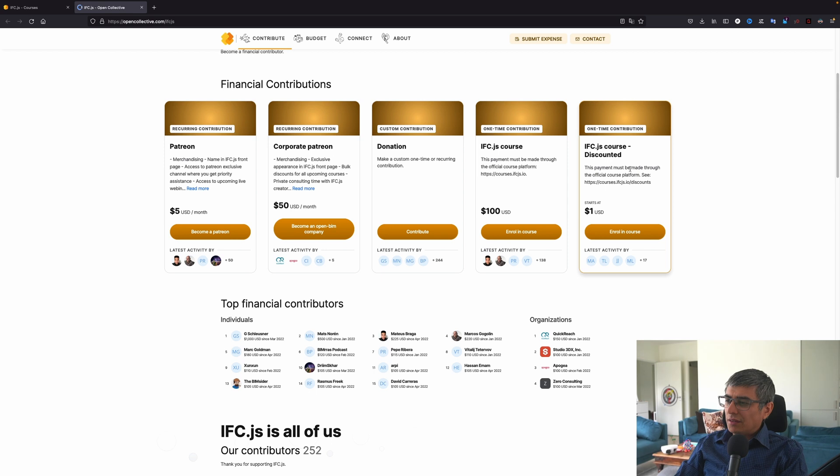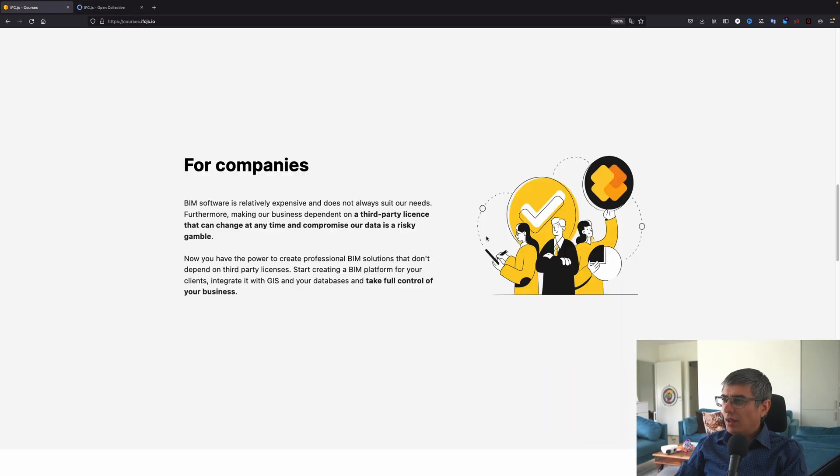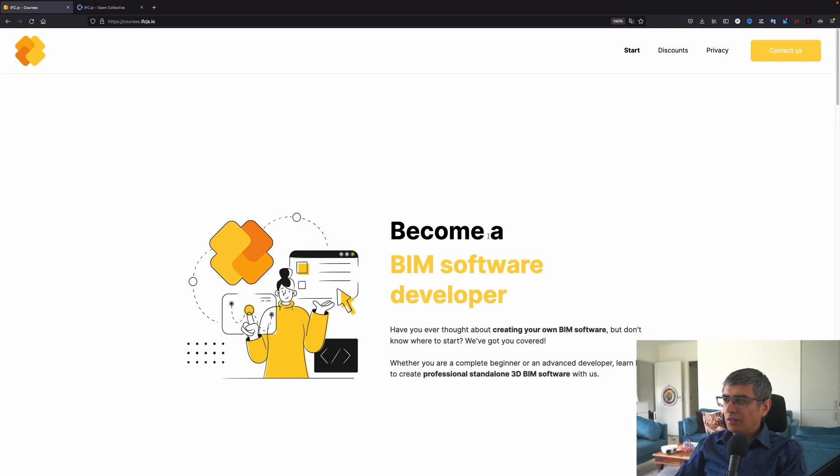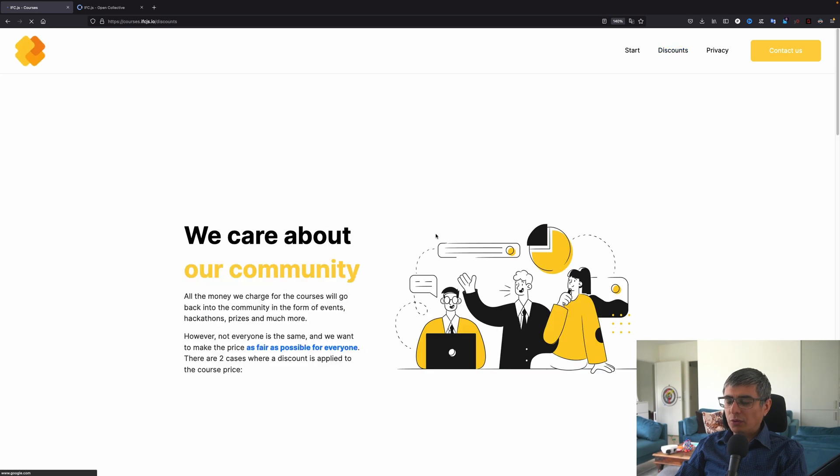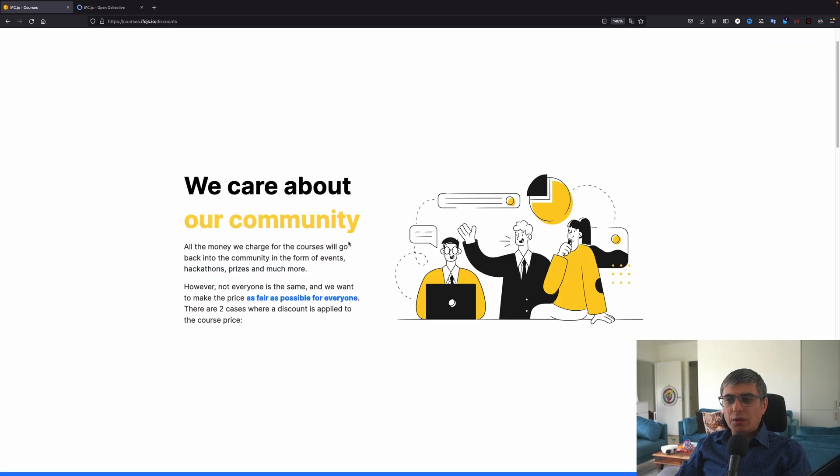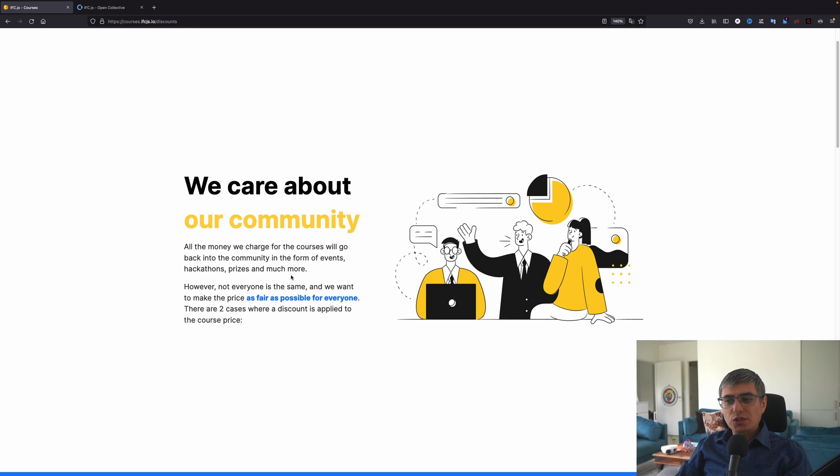Here you can do whatever donation you want. And here is the IFC.js course. And here is the discounted version of the course. So this is the landing page. And now if I go here to discounts, here you can see how this works. We care about our community. All the money we charge for the courses will go back into the community in the form of events, hackathons, prizes, and much more.